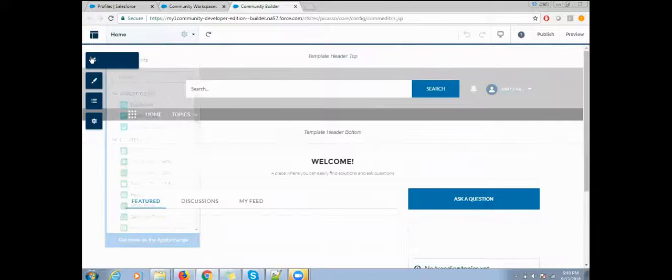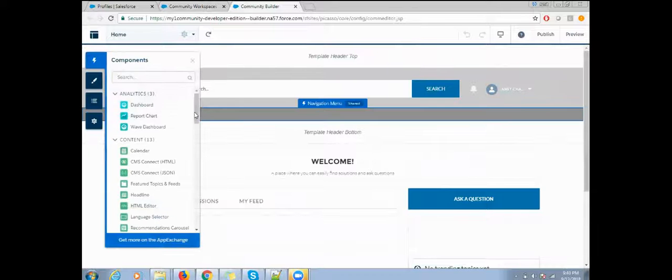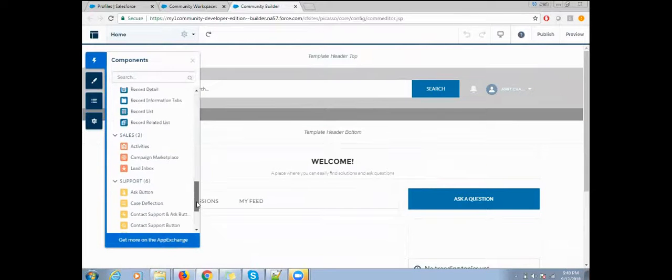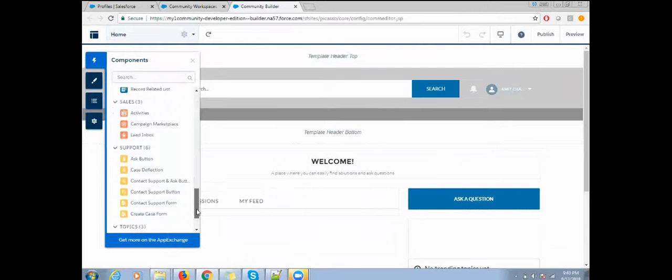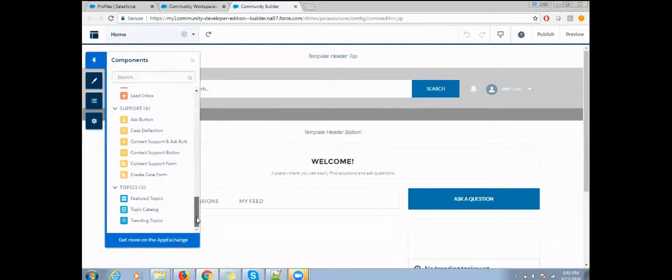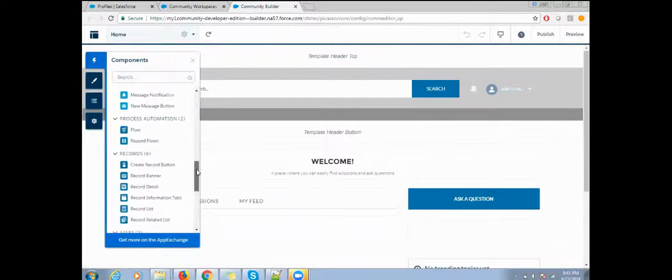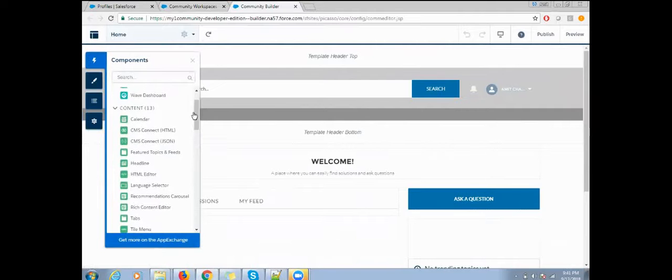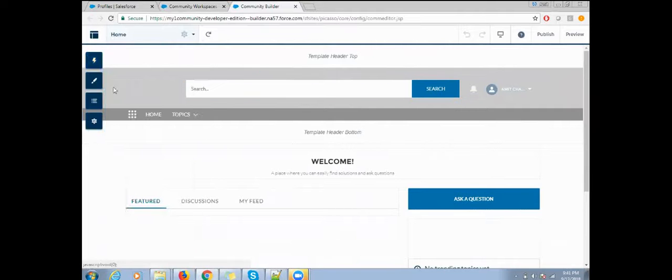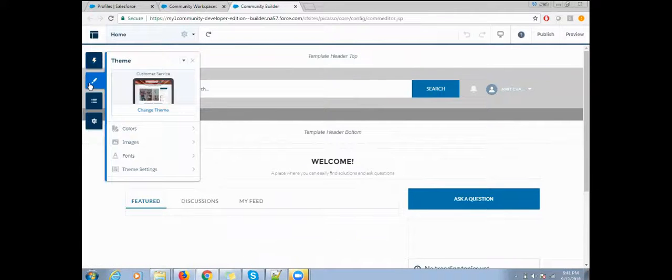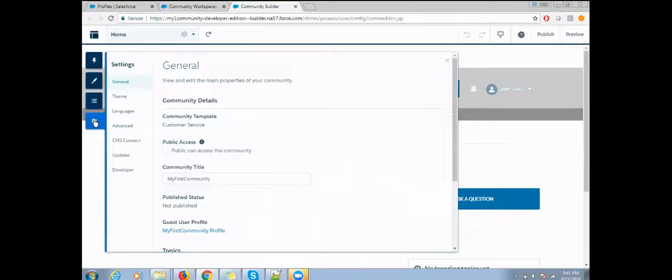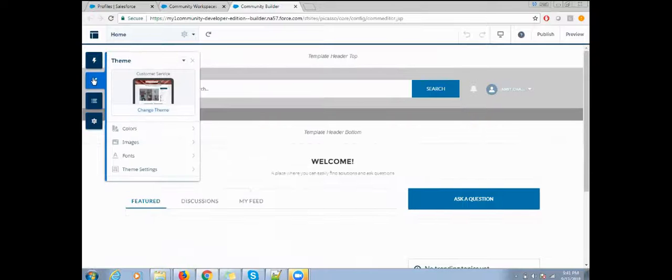If you want to drag and drop any component, you can do it from here. Any custom components will be listed here, and you can use standard ones as well. Then we have the theme layout where you can update your branding and everything, plus the base structure and settings.